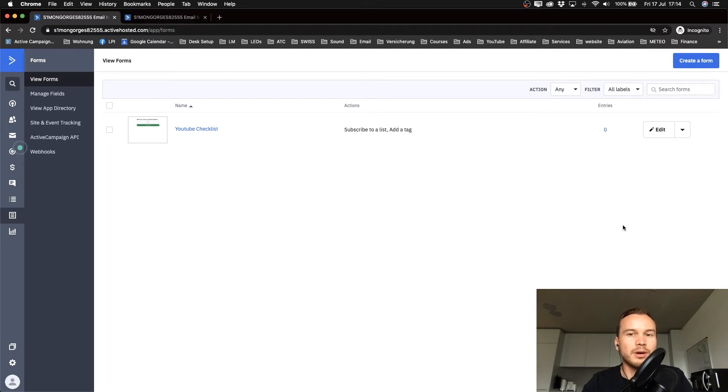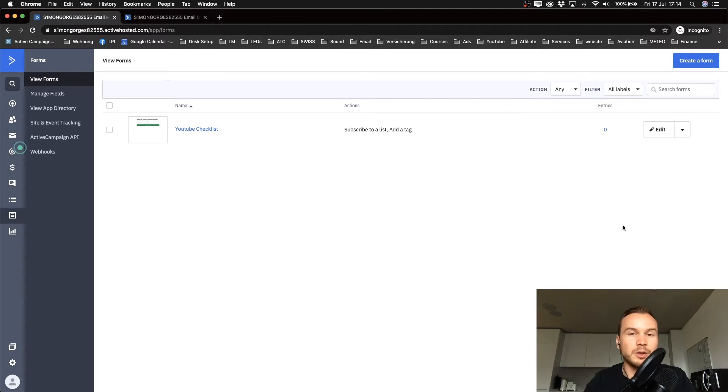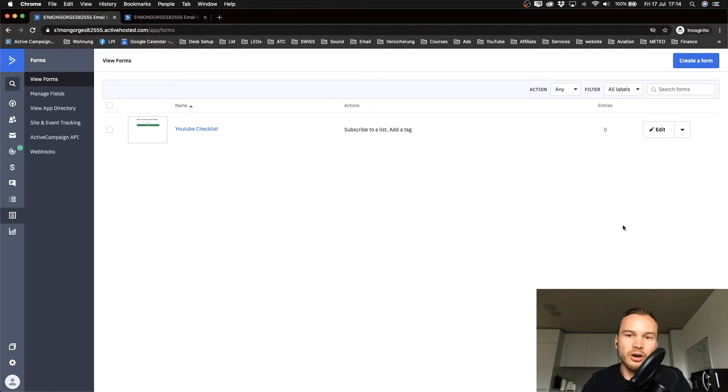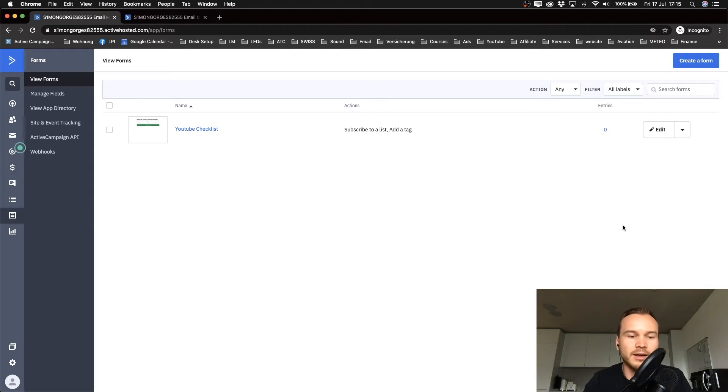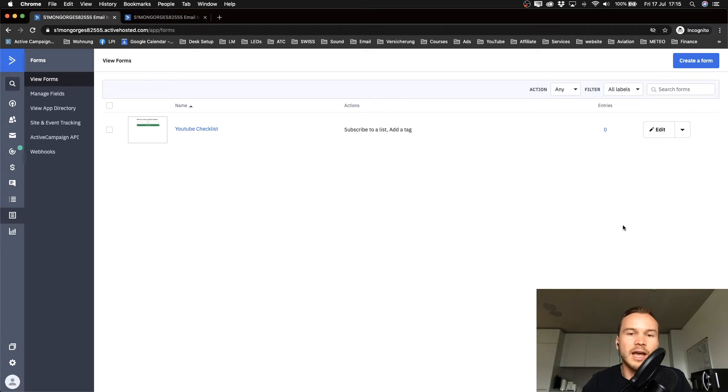If you want a step-by-step guide for your specific landing page builder, I would suggest you just type in YouTube 'integrate' - let's say Kartra - 'with ActiveCampaign tutorial,' something like that, and I'm sure something will come up. And if not, just contact the support of ActiveCampaign and you will find a way, I'm sure.